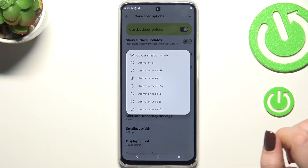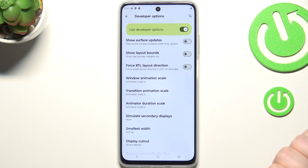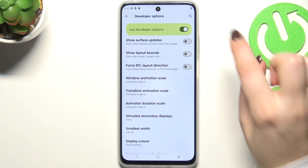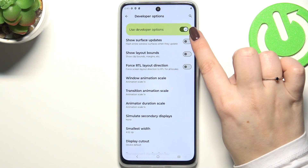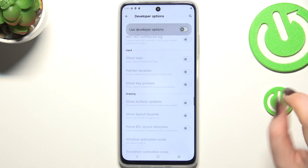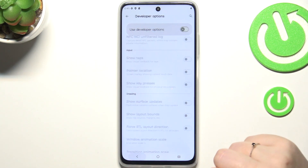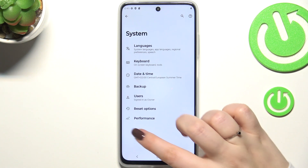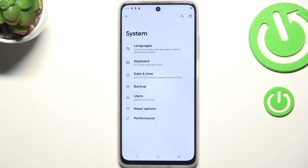When you're done customizing developer options, you can always turn them off by tapping the switcher pinned to the top of the screen. The options will become inactive and after going back you'll see that developer options disappear. No worries — you can enable them again by going back to the Build Number step and tapping on it again.